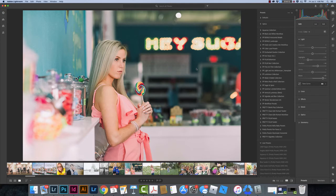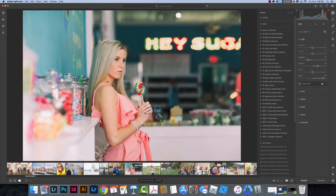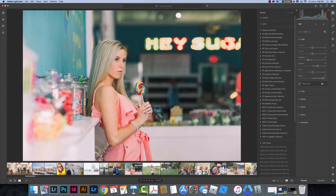Right now I have Lightroom open. This is the mobile desktop app version of Lightroom, so it's not Lightroom Classic. How I've gotten to this point, if you're not at this point, the only thing you have to do is just click on an image. So I just opened an image and clicked on it, and this is what I see.